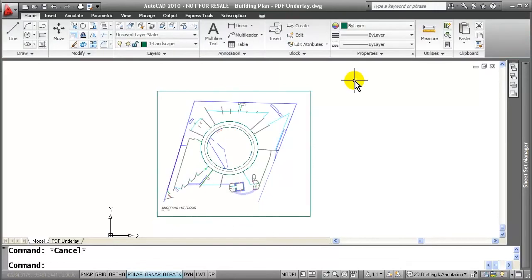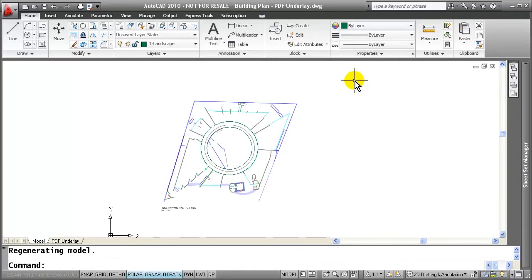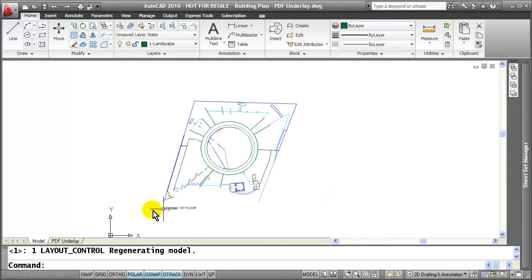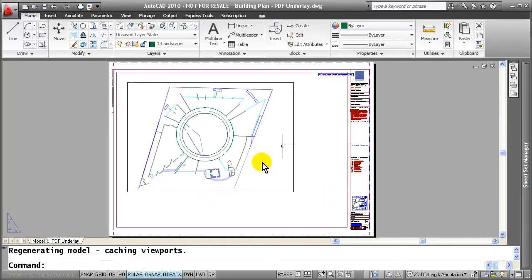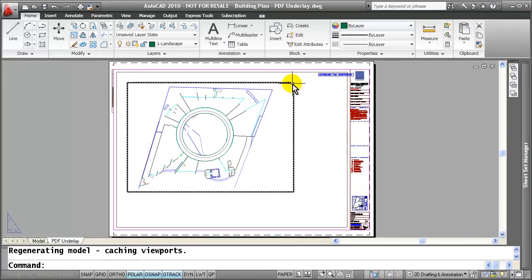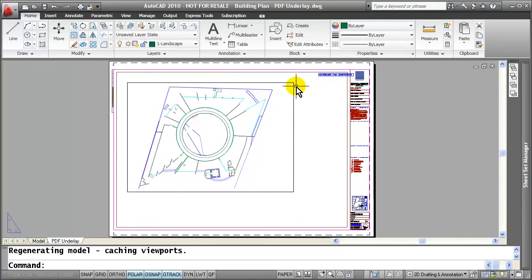And last, you can control the display of the frame even by simply typing in the command frame and setting the value off. Another way we could do this is to simply go into our layout tab and we could use our viewport edges to hide those frames.